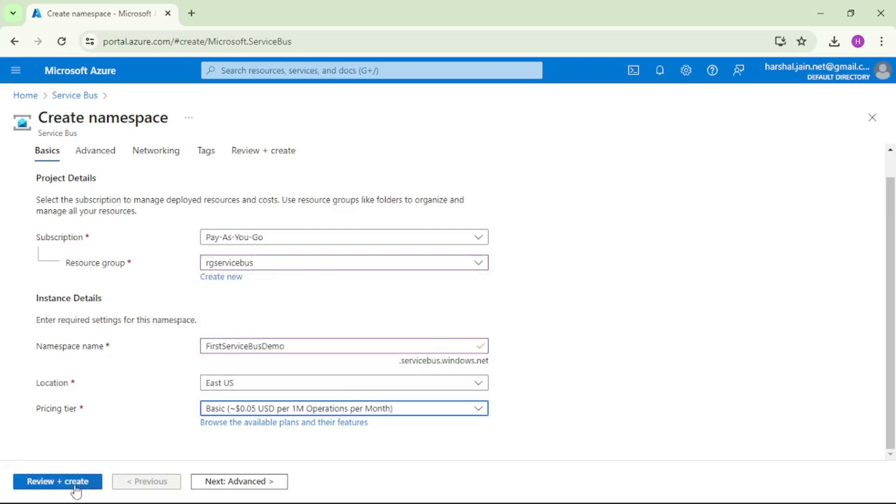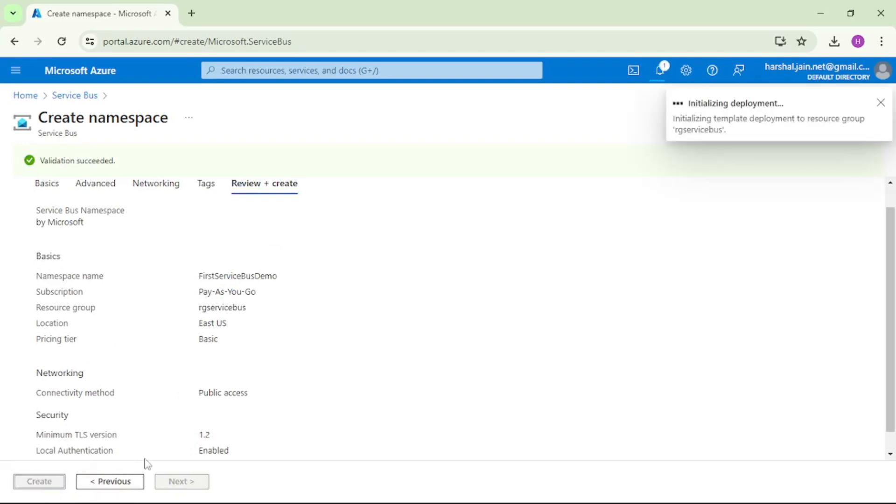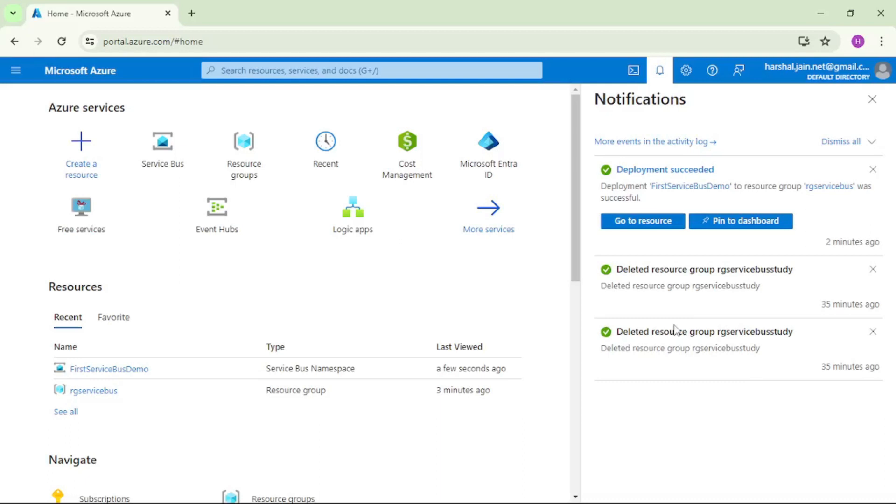Let's say review and create, and create. We have the namespace created. Let's click on go to resource.